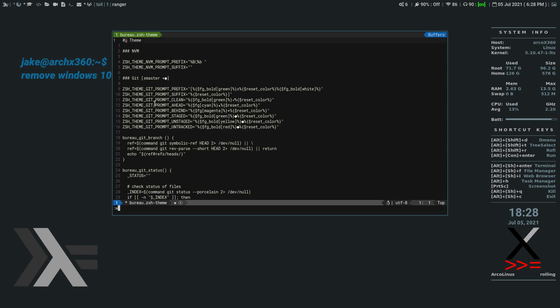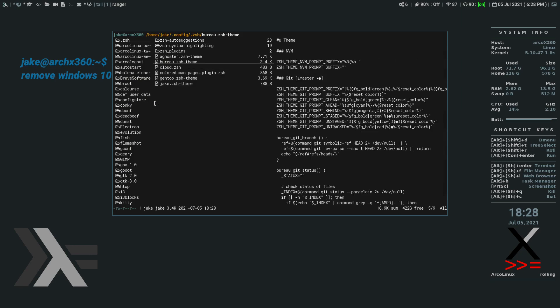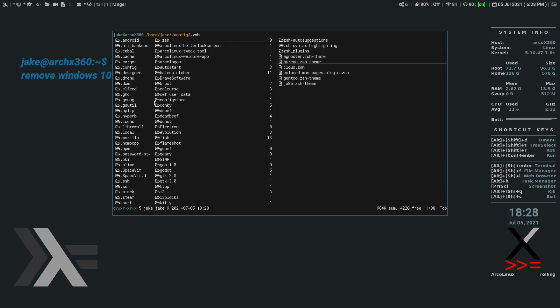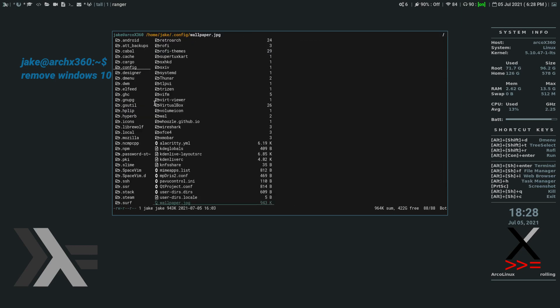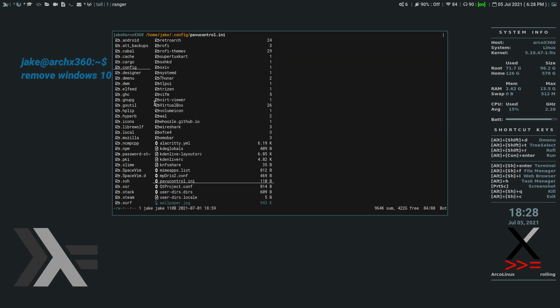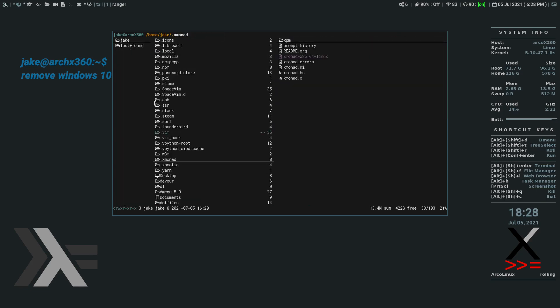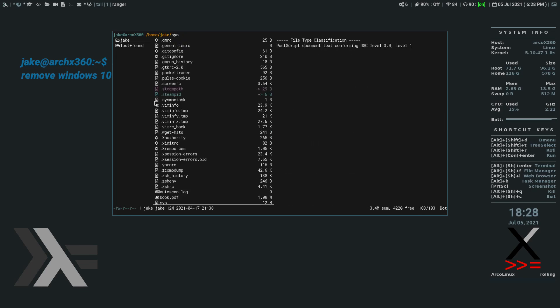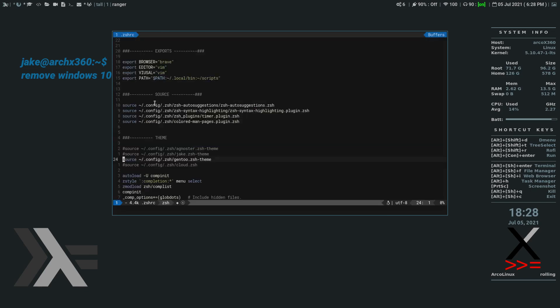So we write and quit. So now we have right here Bureau dot Z-S-H dash theme. So what we're going to do now is we go into our dot Z-S-H-R-C. Which is going to be in our home folder. Find your dot Z-S-H-R-C. We're going to open that.